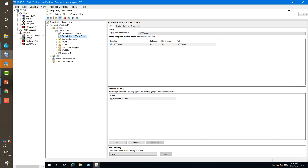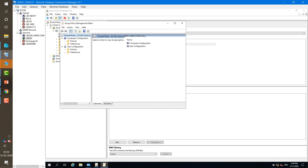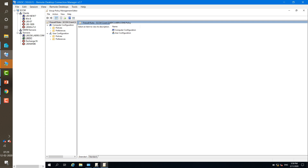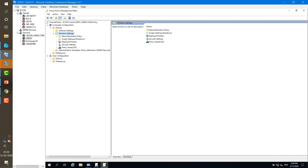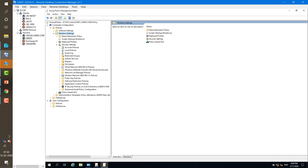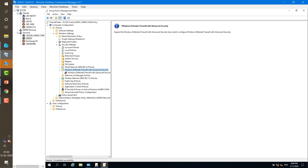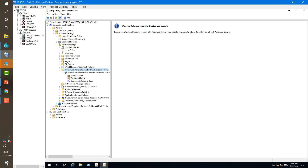Right-click on your Group Policy object and click Edit. Expand Policies, expand Windows Settings, expand Security Settings, and there is an option for Windows Defender Firewall with Advanced Security. Just expand this and you will now see Inbound Rules and Outbound Rules.